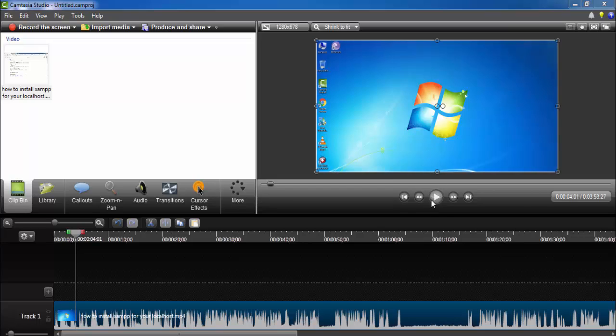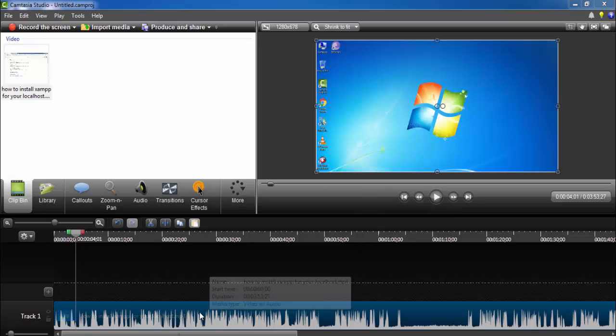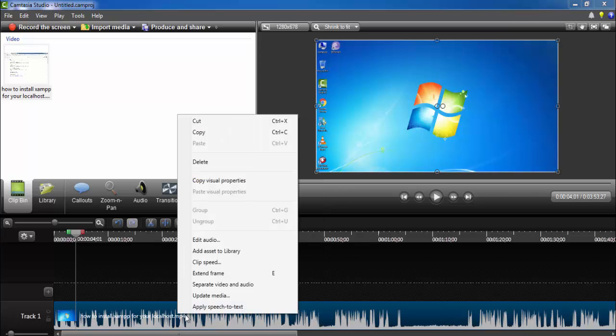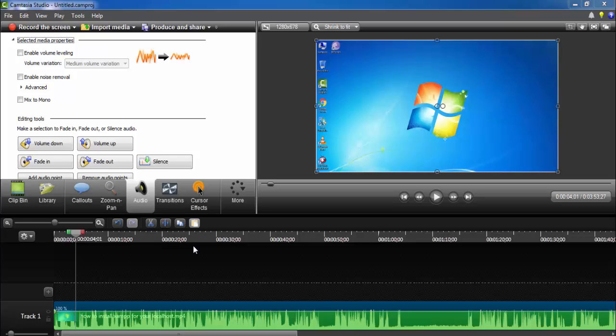Some different noises are there, so how to edit this? Click on, right click and go to Edit Audio. There you will see Enable Voice.